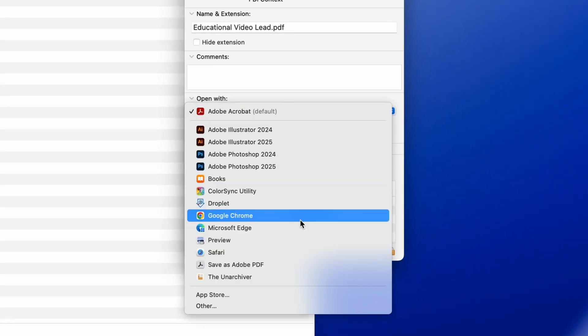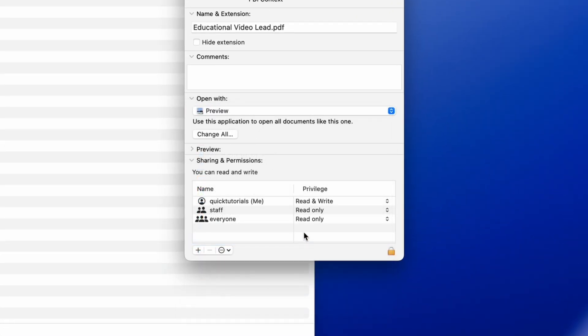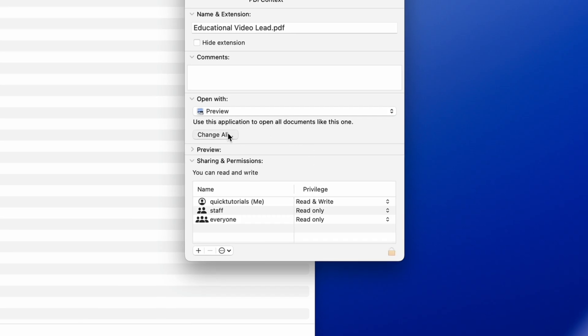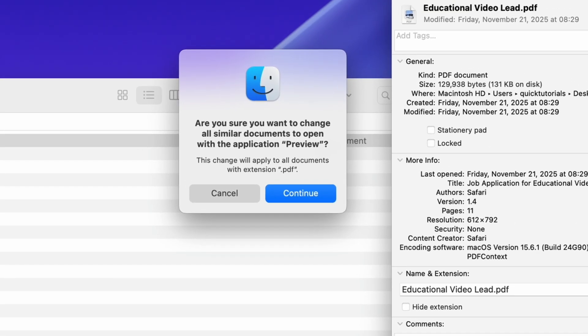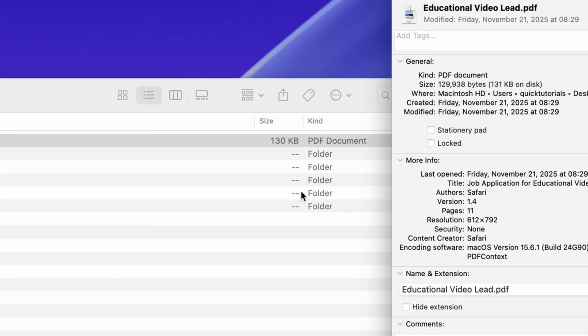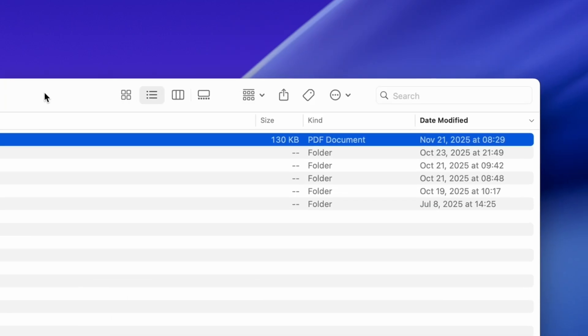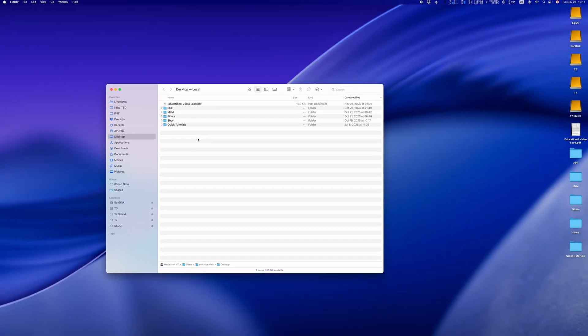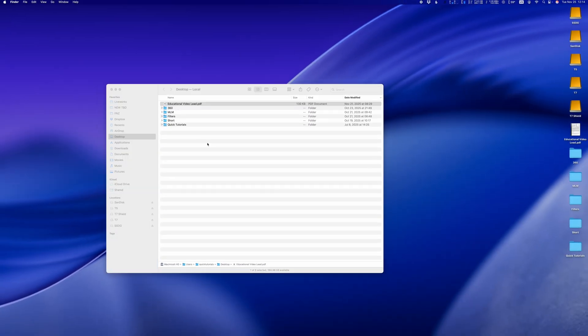I'm going to go back and choose Preview to be the go-to app for this file. The important part here is to click Change All. Otherwise, you're just changing the app for this particular file, but I want this change to cover all PDF files on my computer, and there you have it.